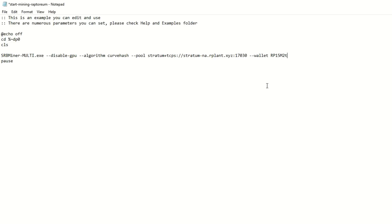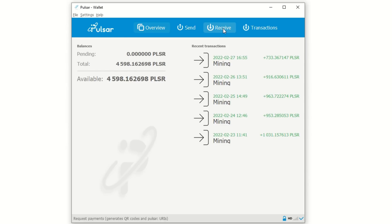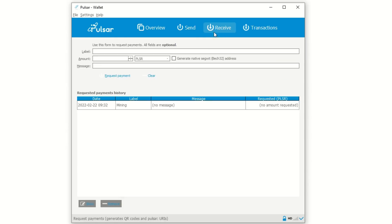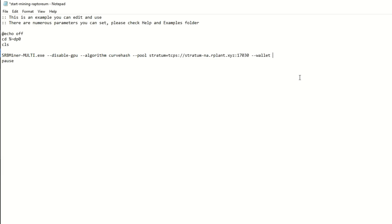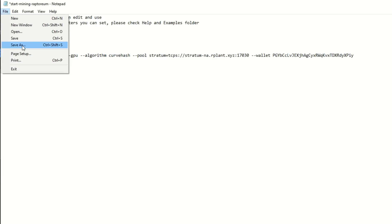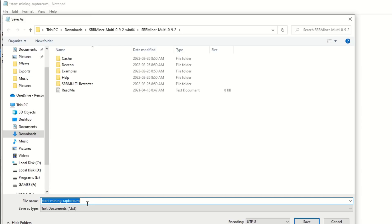Now we need our wallet address. Open up your wallet, go to Receive, click on the label you created, copy the address, minimize the wallet, and then paste that address into the wallet field in the bat file.